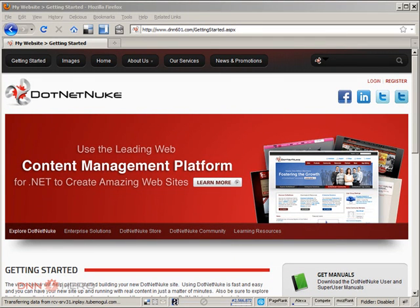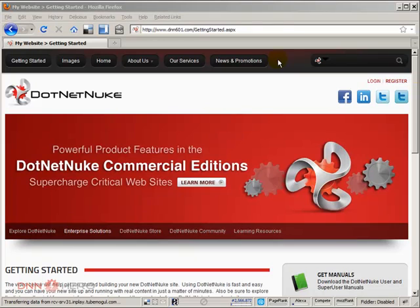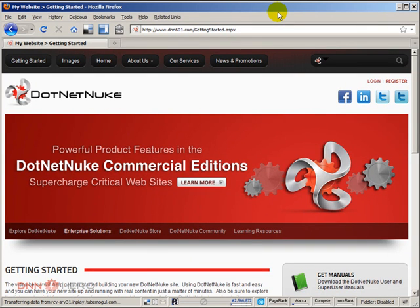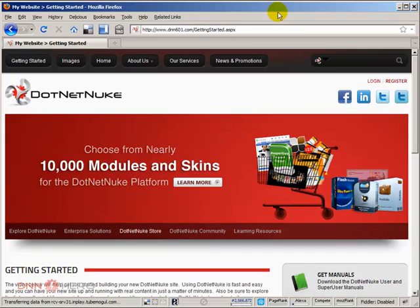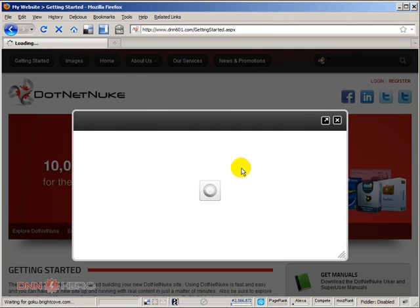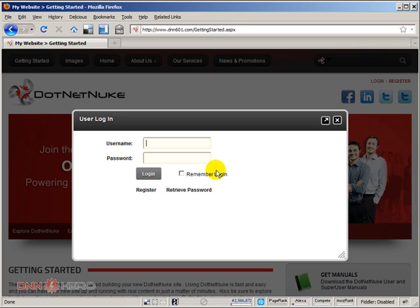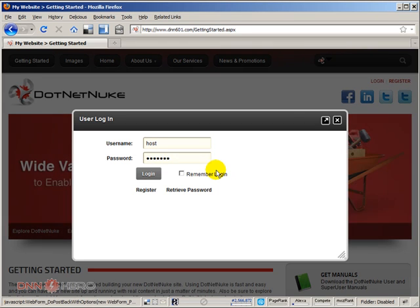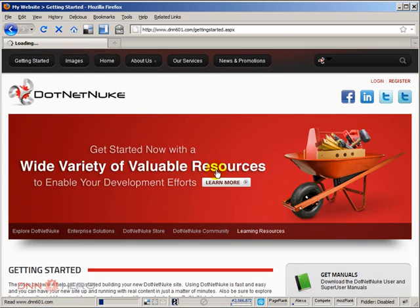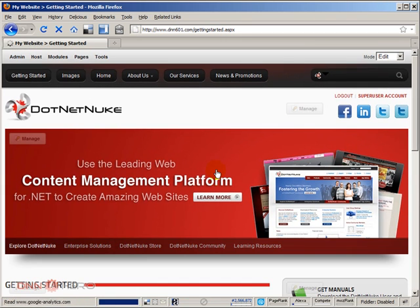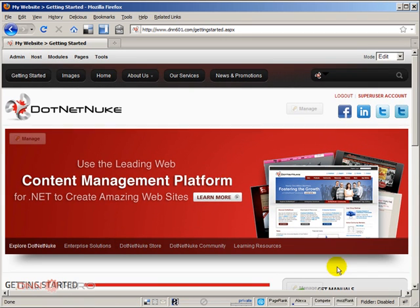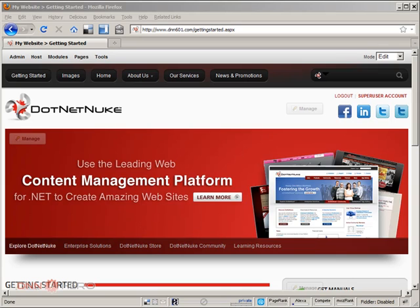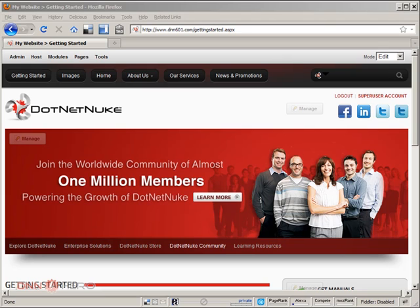So let's get things started. Here is a DNN 6. And in this environment, I'm running IIS 7.5. I'm going to log into the backend as superuser. And here is what I have done. Right now, I have set up this site to allow a maximum file upload of 10 megabytes.